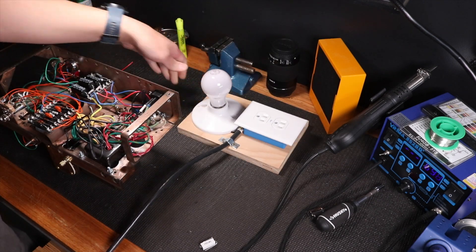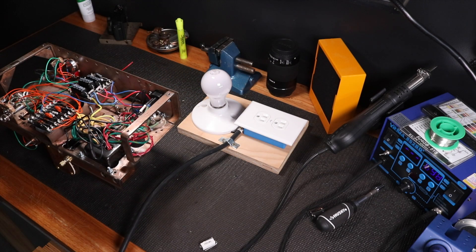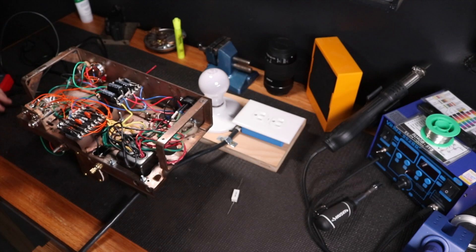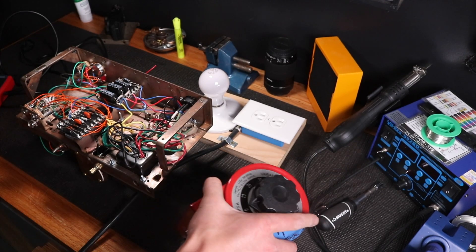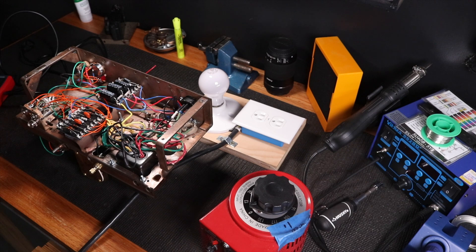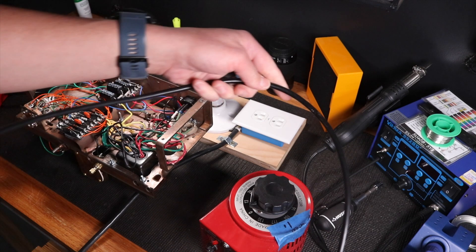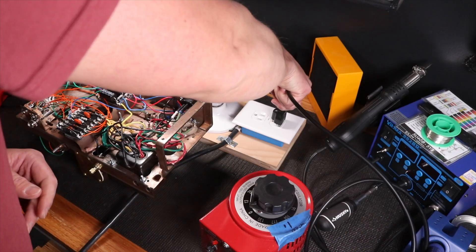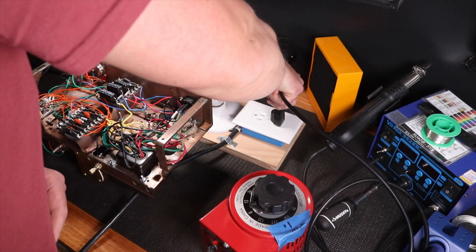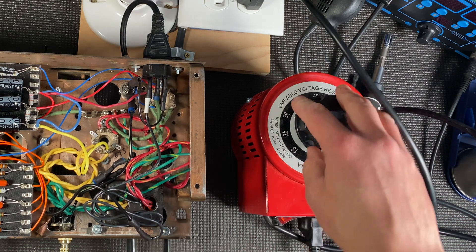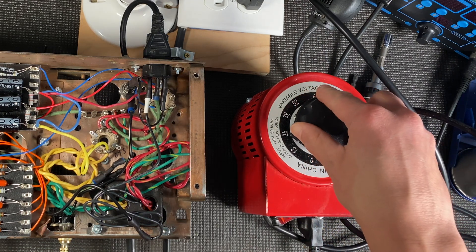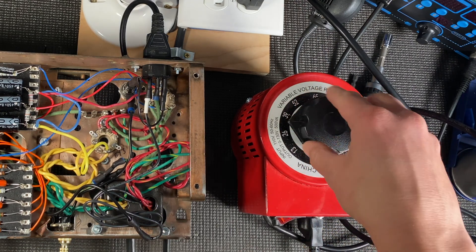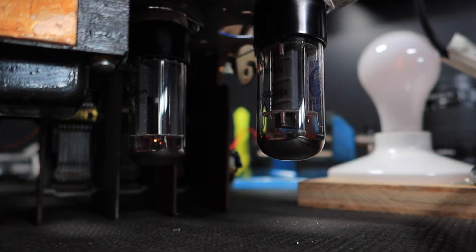Now that everything's wired up it's time to begin testing the circuit. I followed the procedure outlined in the Mojotone kit instructions. Although I'm not using their kit to build this amp they give a really comprehensive and easy to follow checklist. You basically just slowly apply power using a variac and plug in the tubes one by one checking that you have proper voltages at specific points in the circuit.